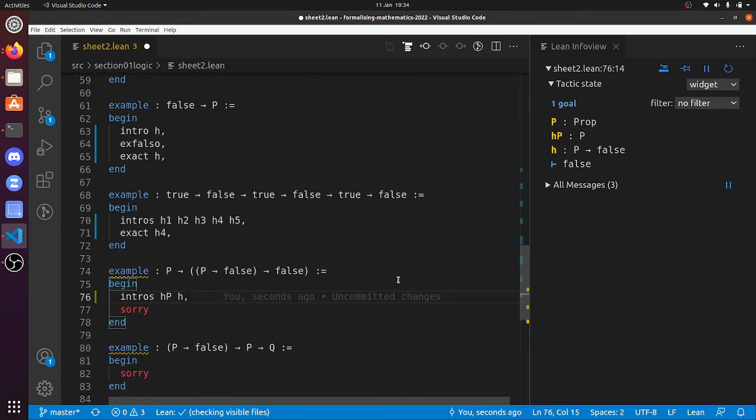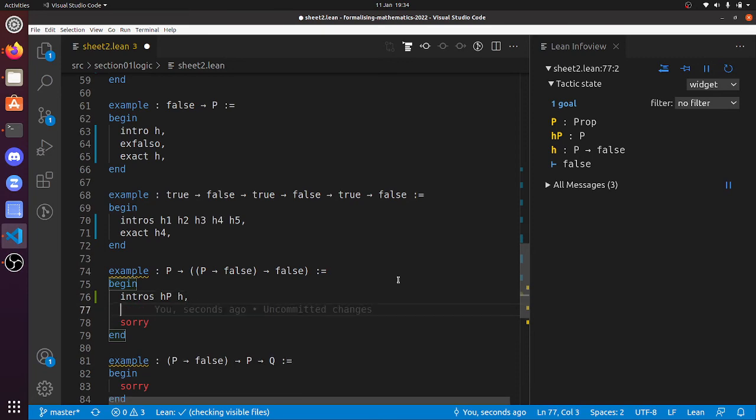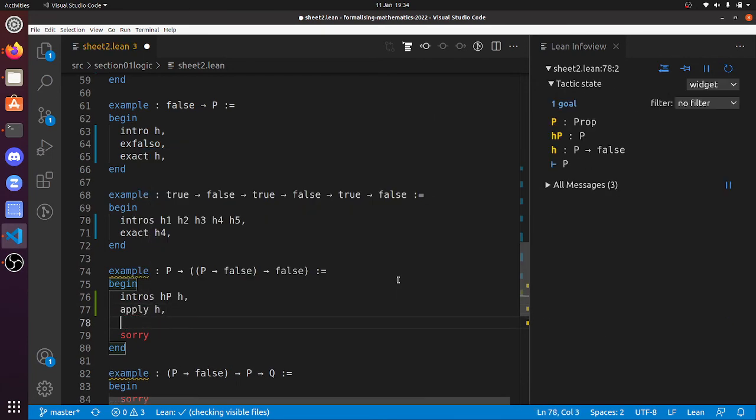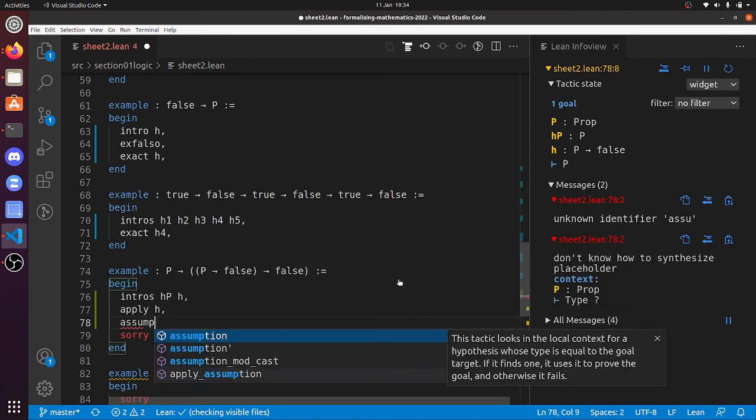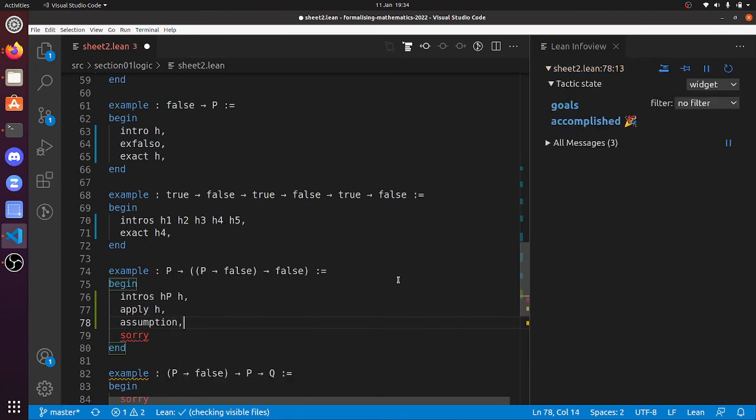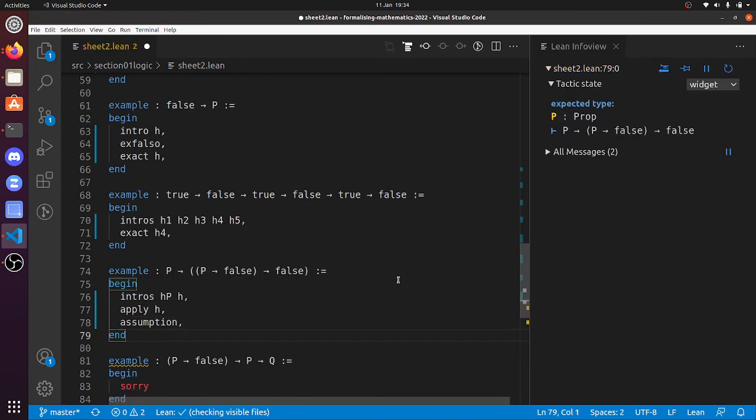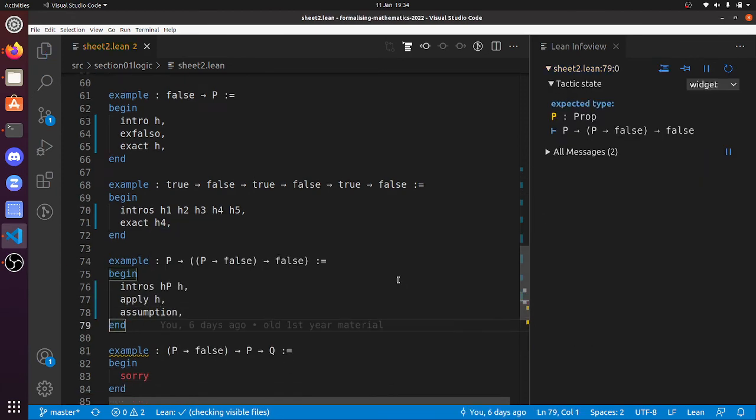So our hypotheses don't add up, so it's okay. Even though we've got to prove something false, we should be able to do it. So apply h, that exact assumption. There we go, so that's done that one.